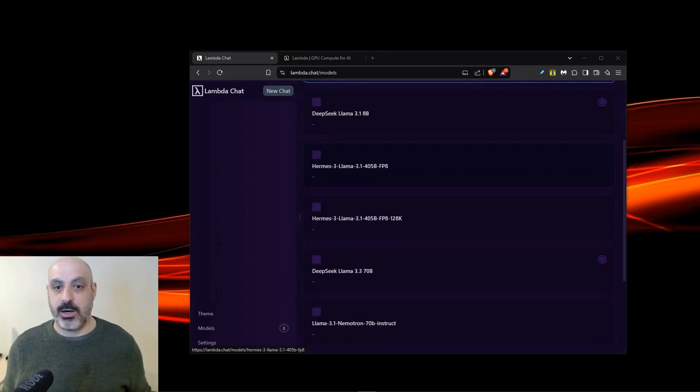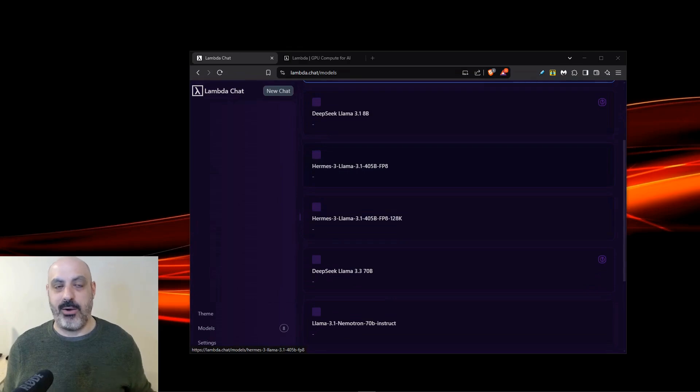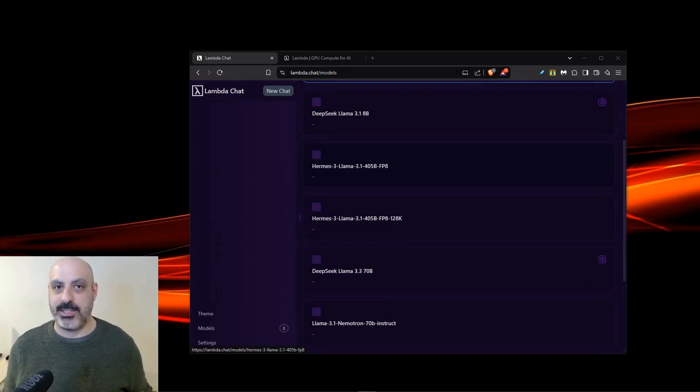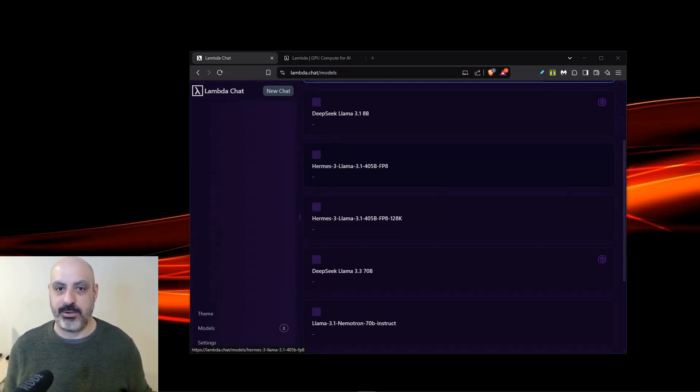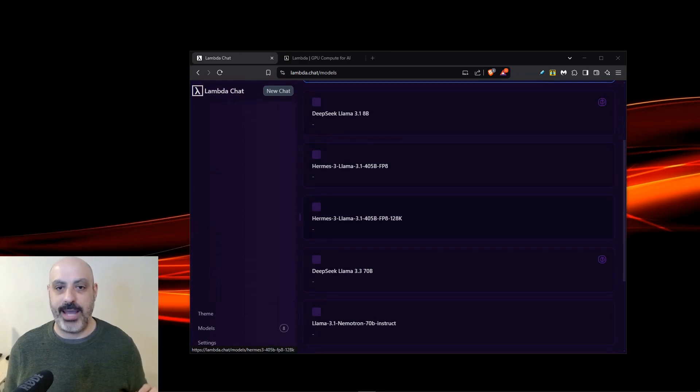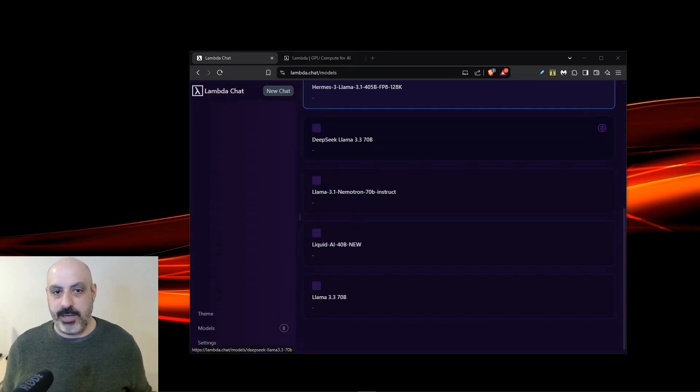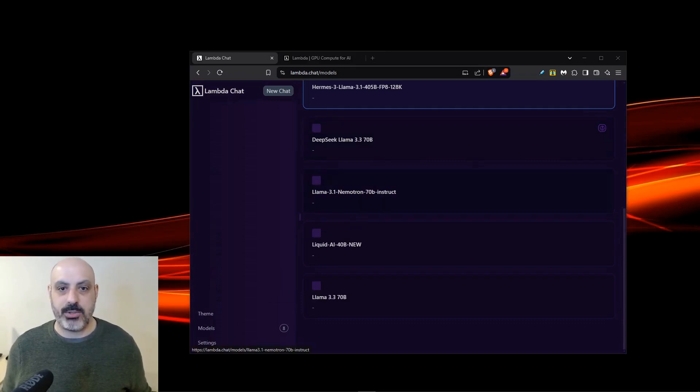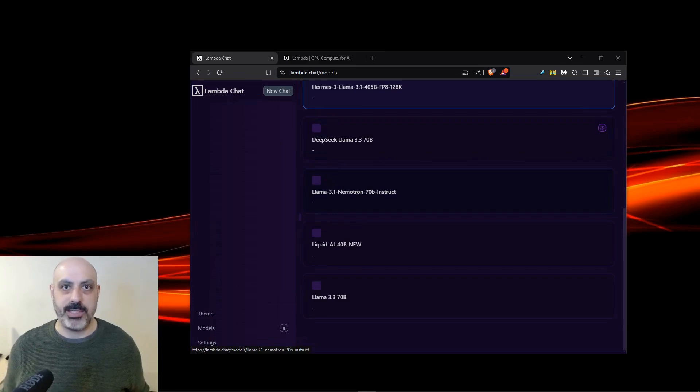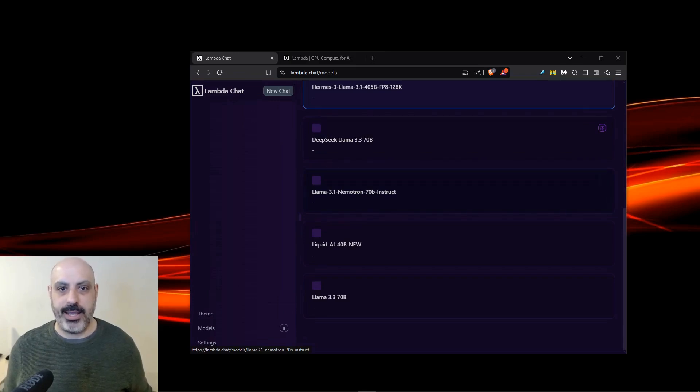There's also Hermes 3 Llama version. Now, my favorite AI model that's a fine-tune of Llama is Hermes 3. They have the 405b version, and they also have it at 128k context window. And moving on, they also have a DeepSeq Llama 3.3 70b and Llama 3.1 Nemetron Instruct 70b. Nemetron is part of NVIDIA, that's their model, and it was merged with Llama.